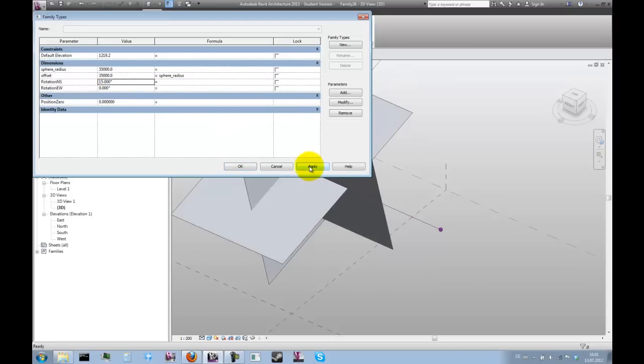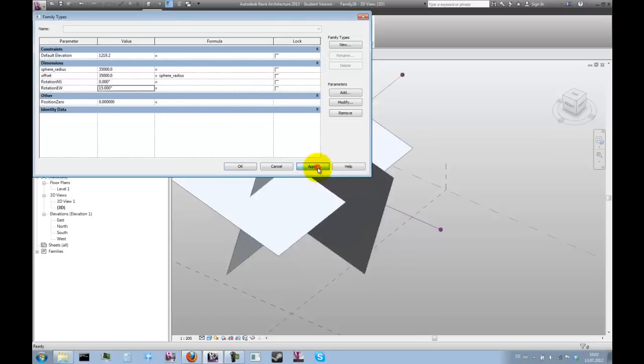OK, north south seems to work. And east west seems to work as well. Very well.